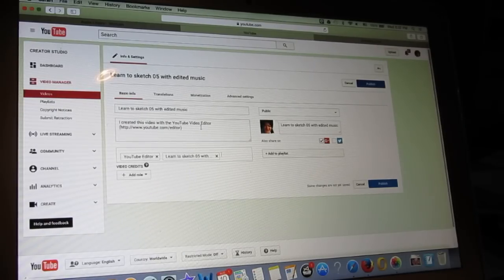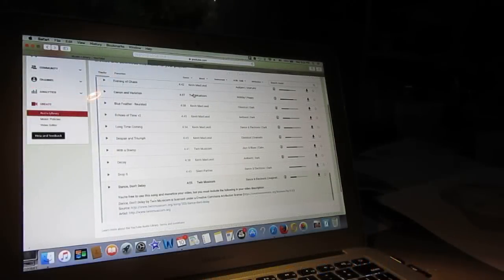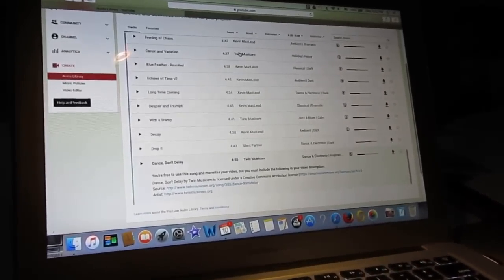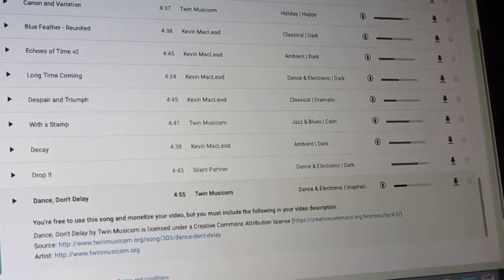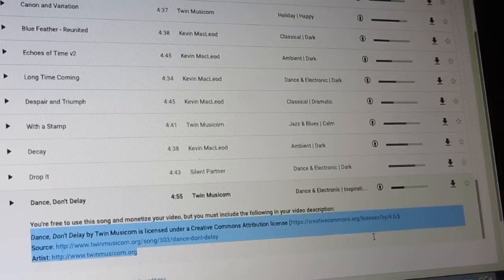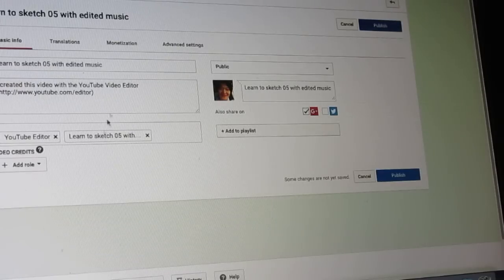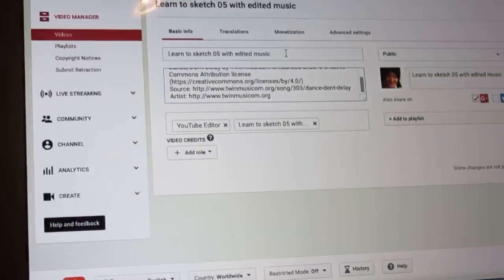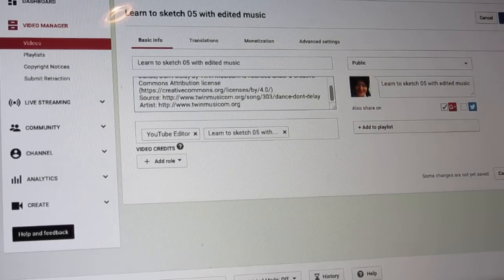I need to put the musician credit, so I go back to that page and find the musician. There is a disclaimer — you are free to use this music but you have to put the following in your description. Even if they do not say it, imagine if you are the person who produced this content — you would like to be credited for what you have done. So I put it here and now we are done.